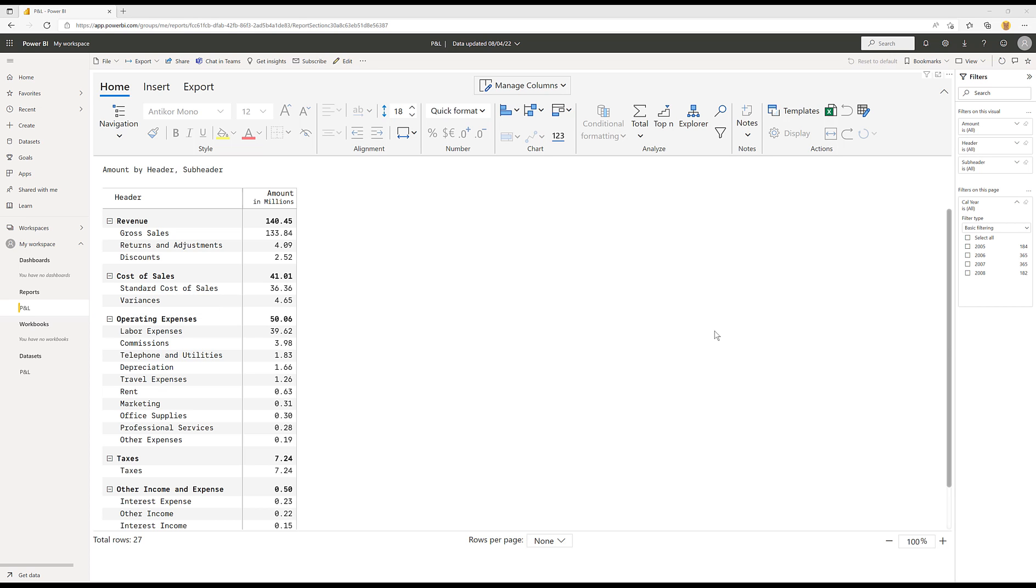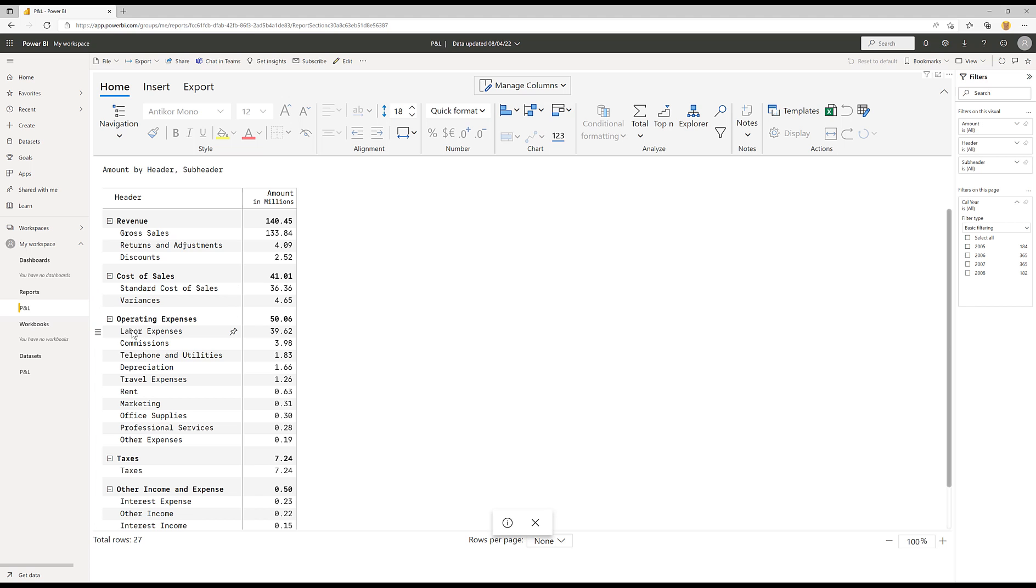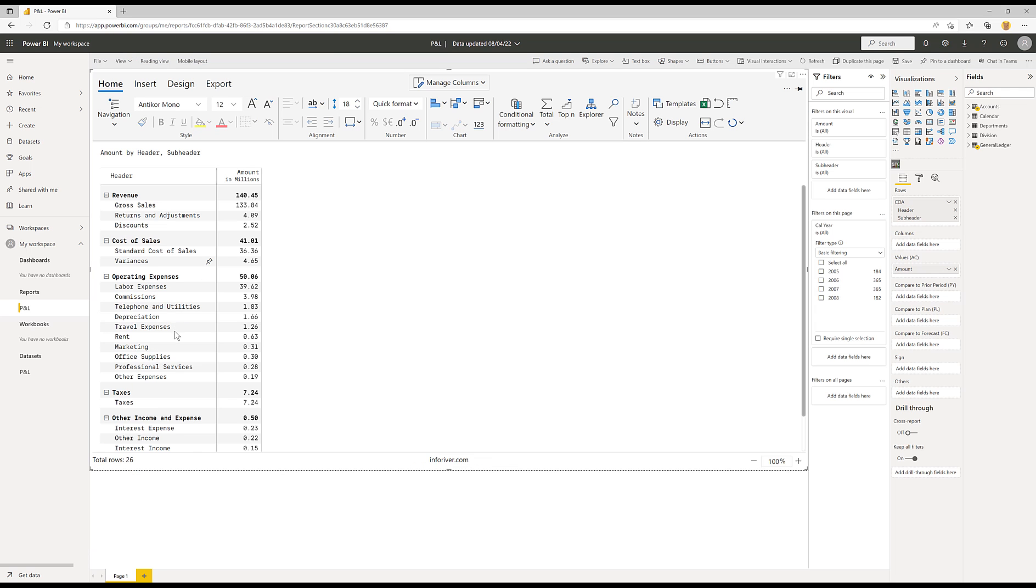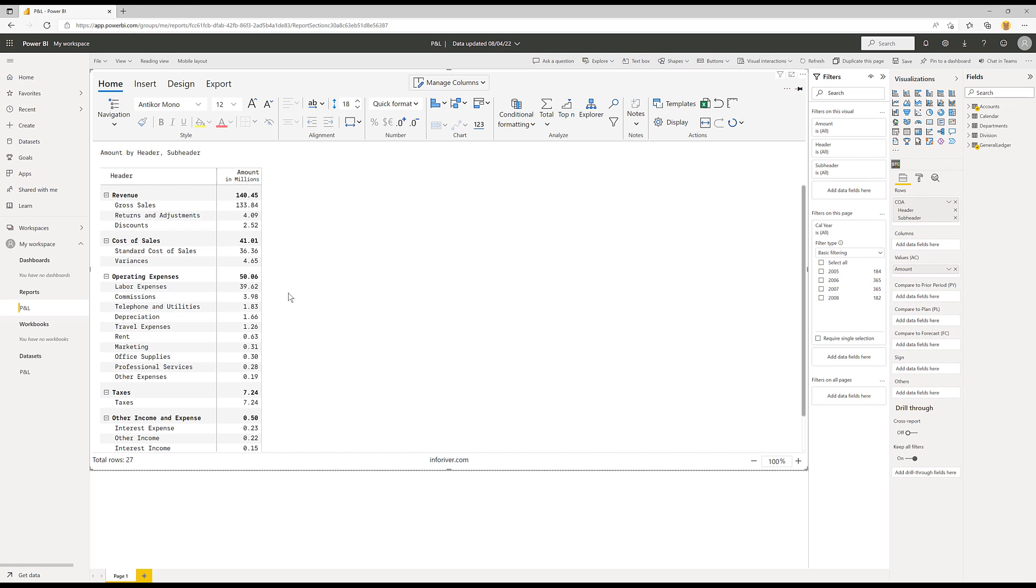Now in this demo, I'm using InfoRiver through the Power BI service. You could also do this in Power BI Desktop. And because I'm now going to make a change to my visual, I need to come into edit mode. So as you could see before, it's possible to move these rows around in read mode. But if you want to add any additional rows, you need to switch over to edit mode.